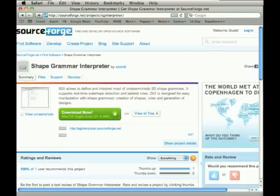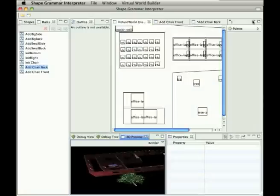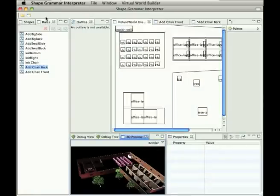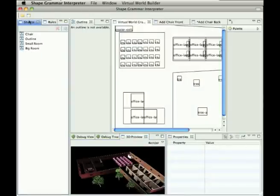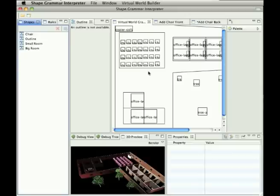Now we take a look at the interface of our shape grammar interpreter. We see on the left we have a list of rules and list of shapes, we have our working space, some editors, we have some list of tools currently not available. Here we have our small 3D preview and here we have some list of properties.